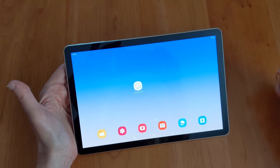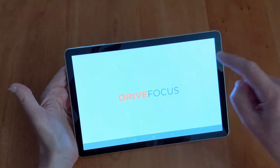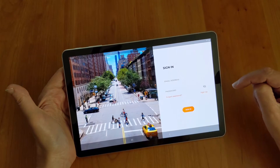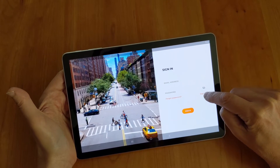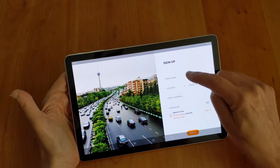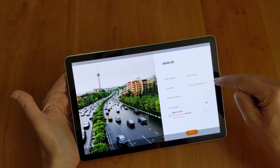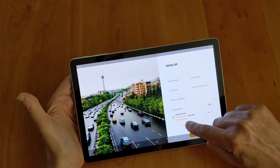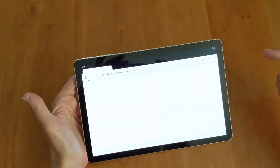After you've downloaded Drive Focus from the Google Play Store, click on the icon. You'll need to sign up the first time you come in, so hit the sign up button. Then put in your information, such as your first and last name, the country and state or province, and look into our privacy policy and make sure that you agree to the terms.